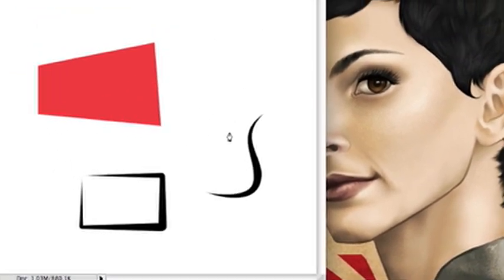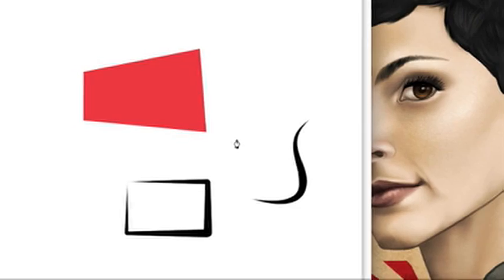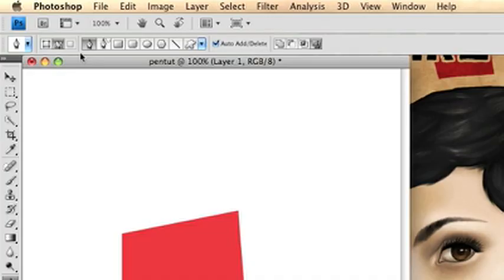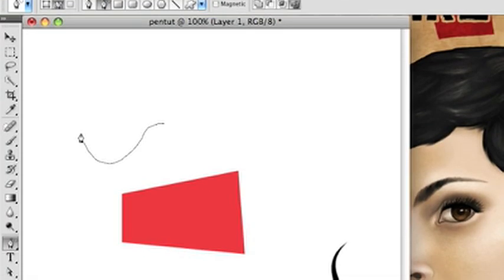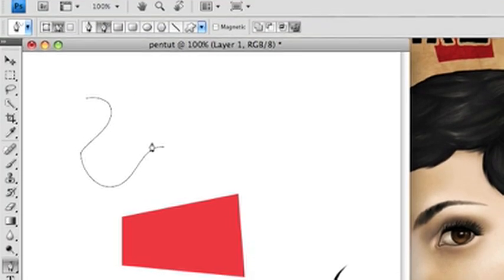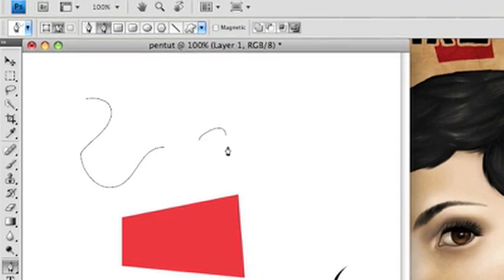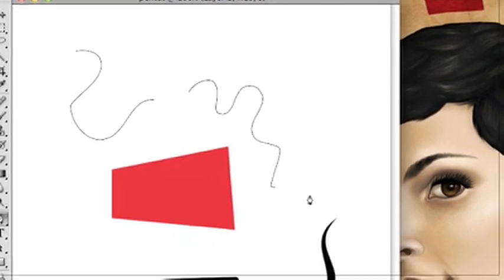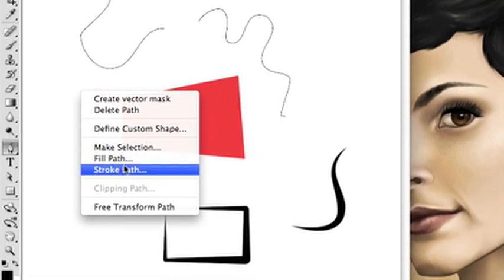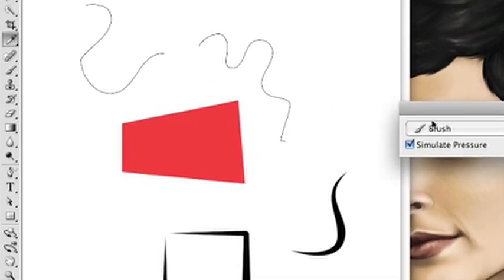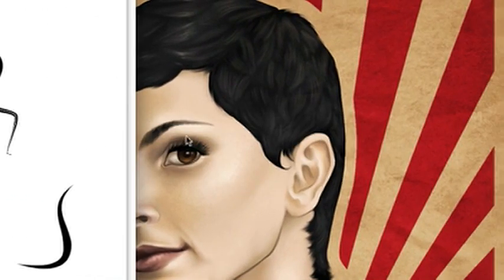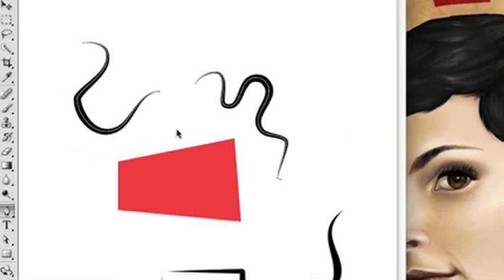And we're going to go into how to use that a little more later on. So this is the freeform pen tool. Instead of making points, you just draw, it'll smooth it out for you and then you can stroke it, fill it, do whatever with it.